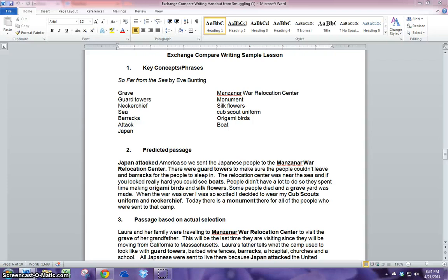On the screen, you can see an example I put together that represents what my students have done in a previous lesson using the book So Far From The Sea by Eve Bunting.